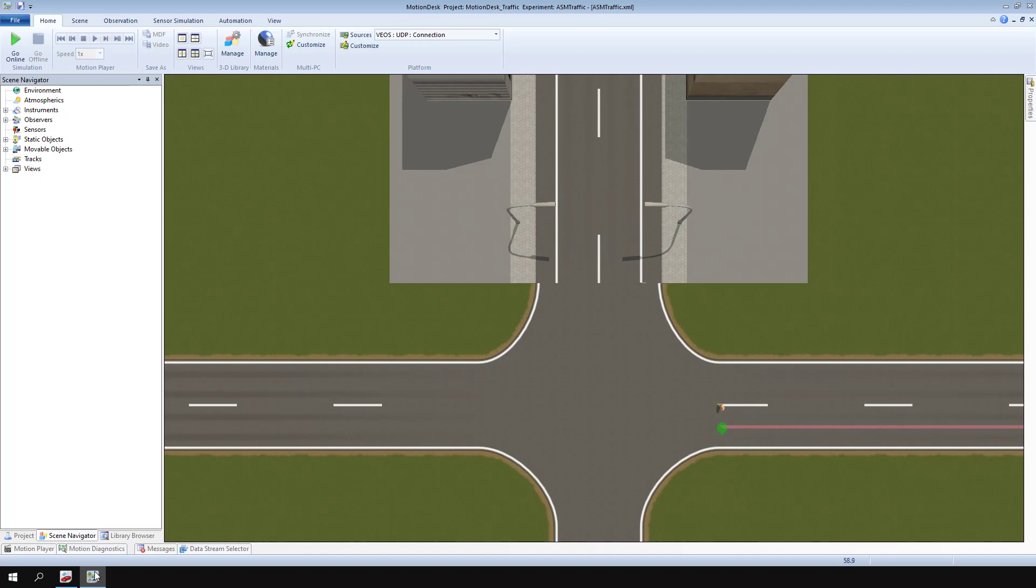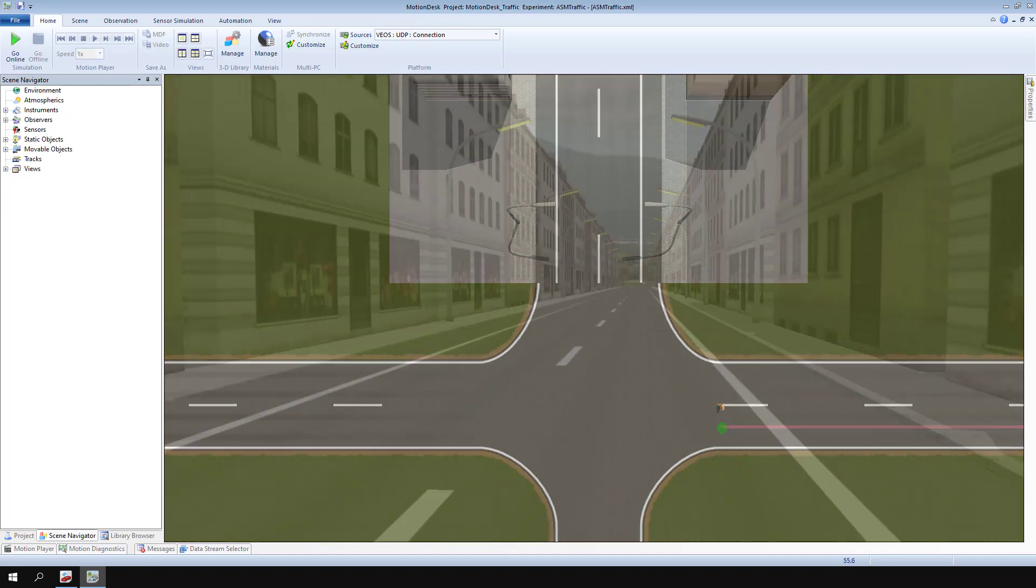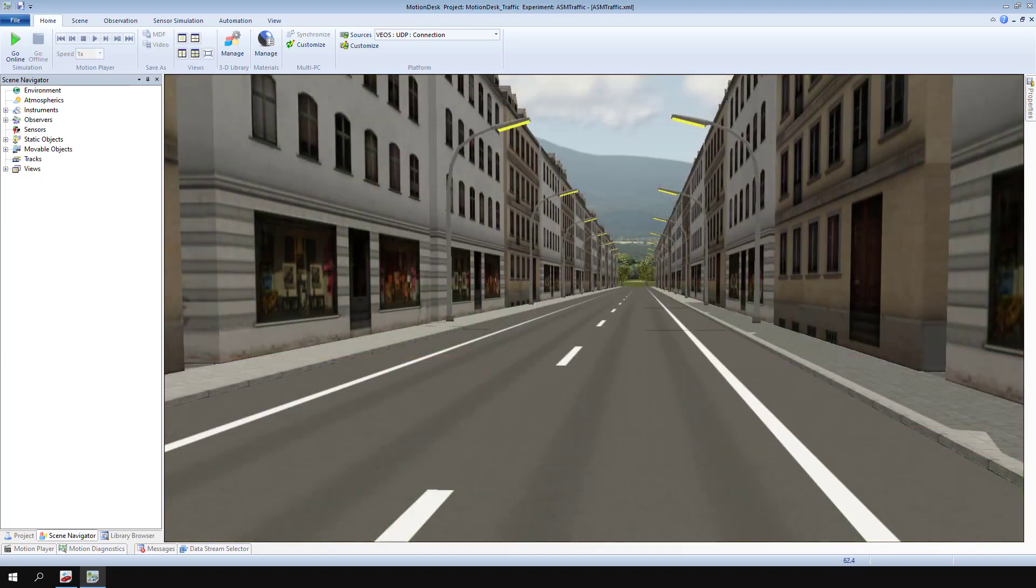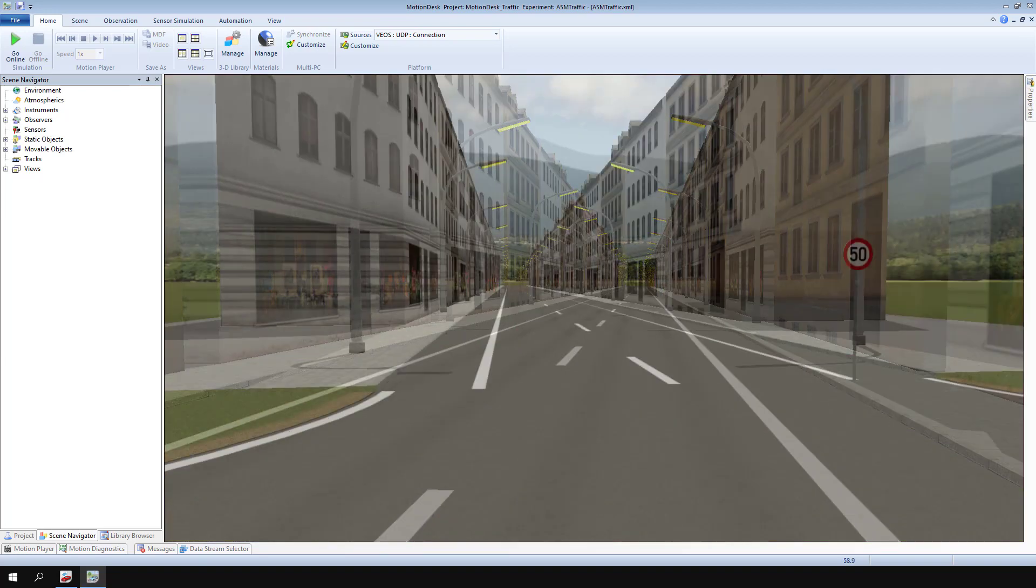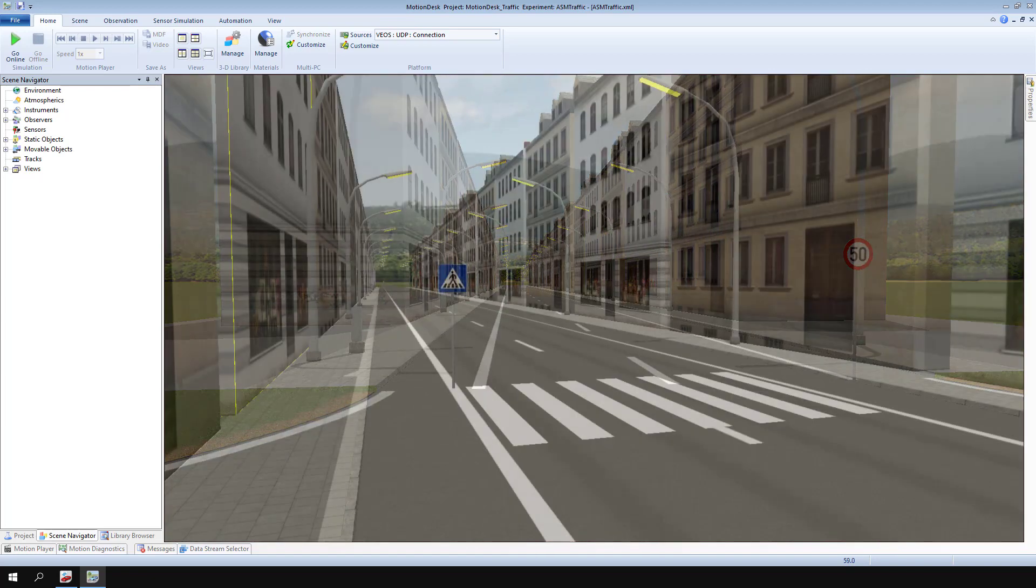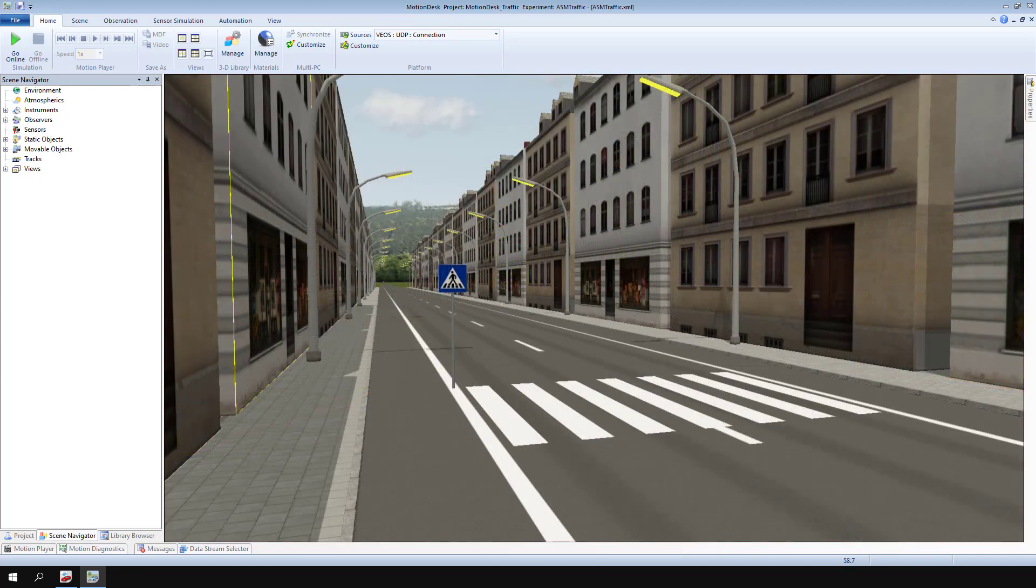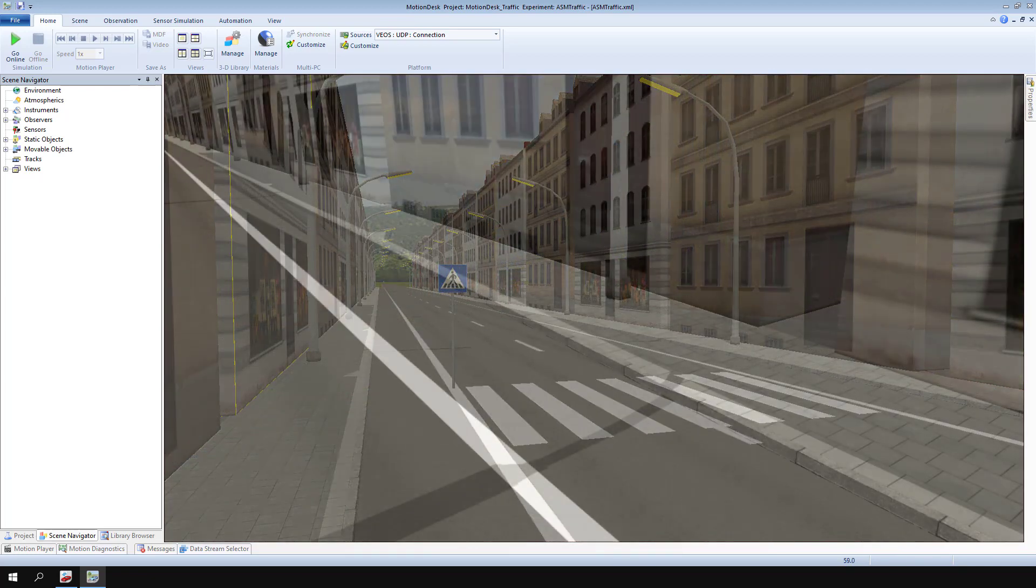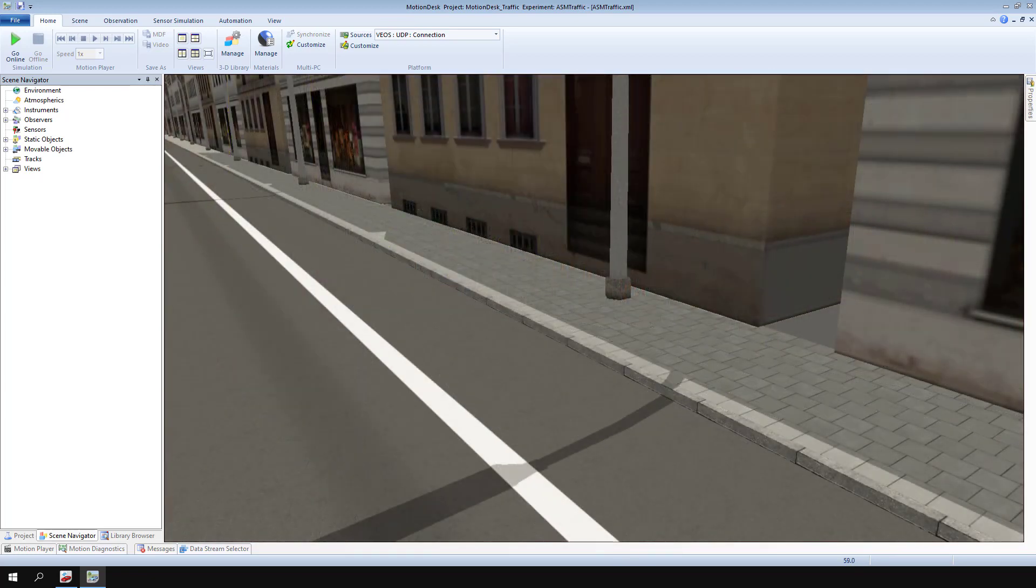You have now customized a road segment by adding scenery and a traffic sign, changing the road surface, and creating sidewalks.